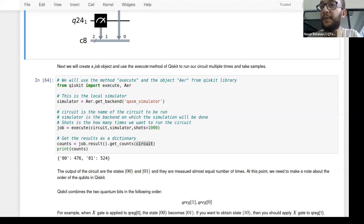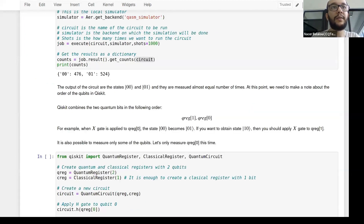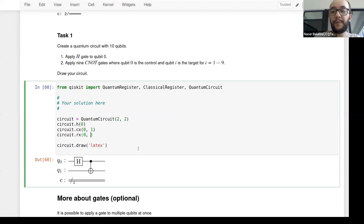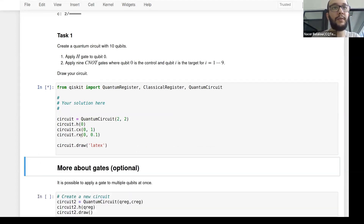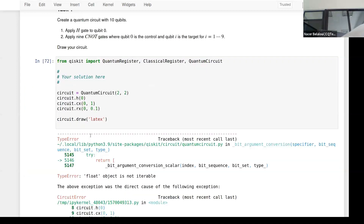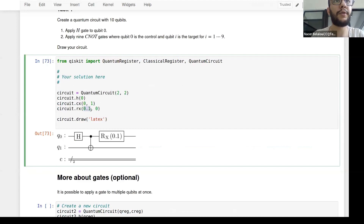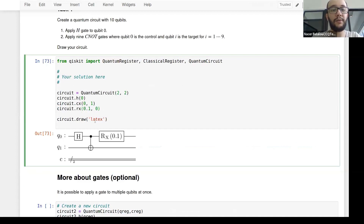How do we do rotations in the Bloch sphere to change basis? Rotations are quantum gates — use rx(), ry(), or rz(). For example, circuit.rx(angle, qubit_index) applies a rotation around the X axis. The first argument is the angle of rotation and the second specifies the qubit. Similarly rz() is rotation around the Z axis and ry() around the Y axis.